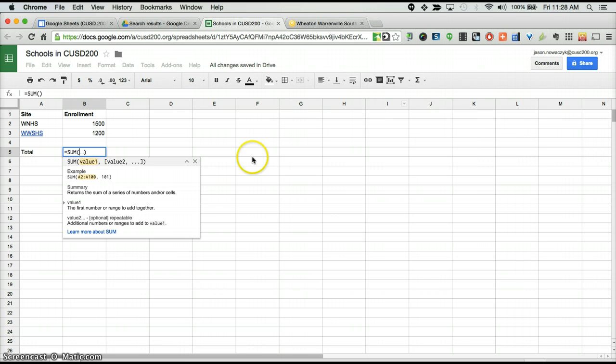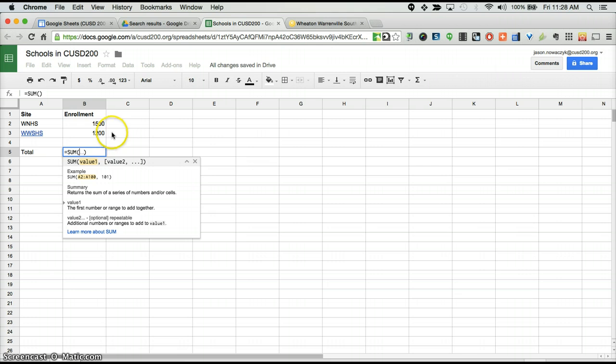If we click SUM, Google now asks us what our starting value should be. So here we're going to enter B2, that's the starting number.